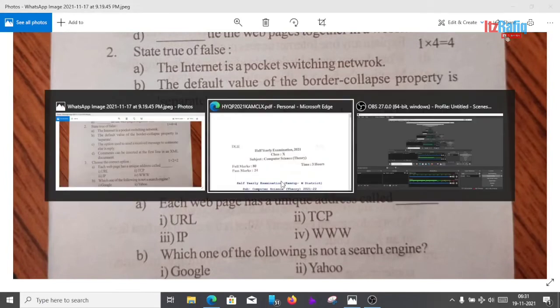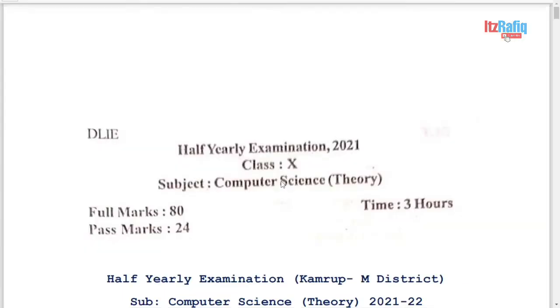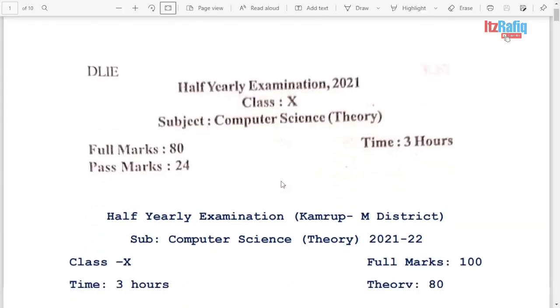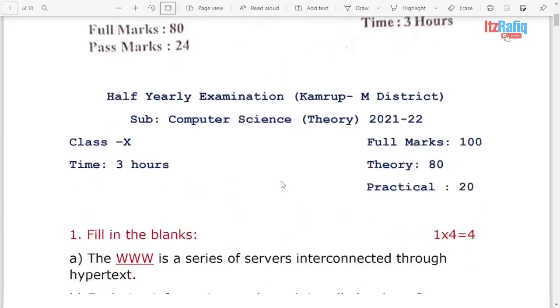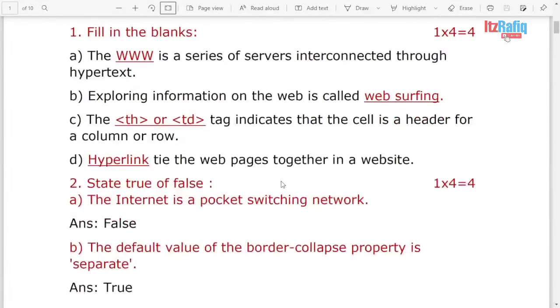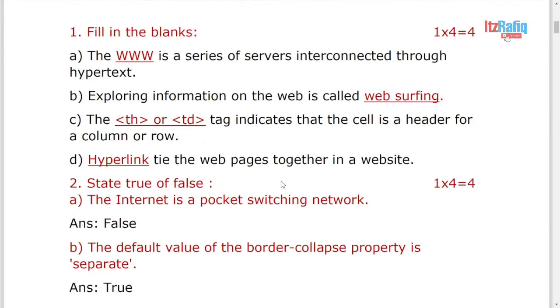The first question is fill in the blanks. So here I have already wrote the answers, you can see from here. And if you have any confusion with any answers, you can ask me in comments.